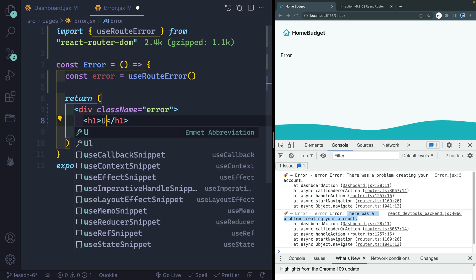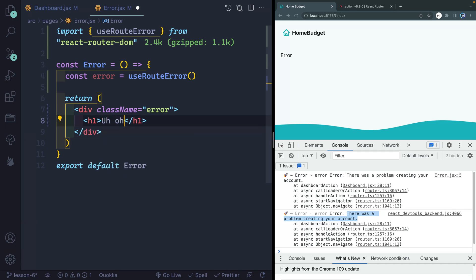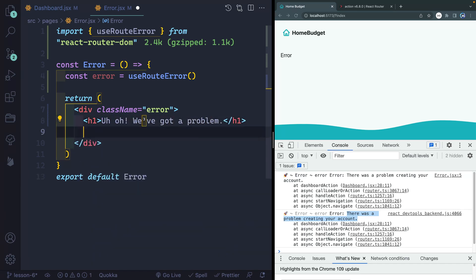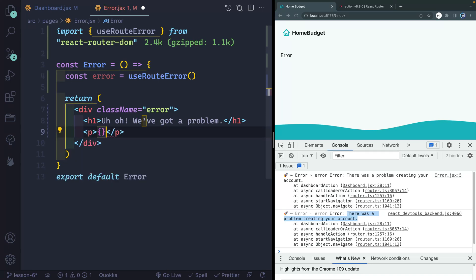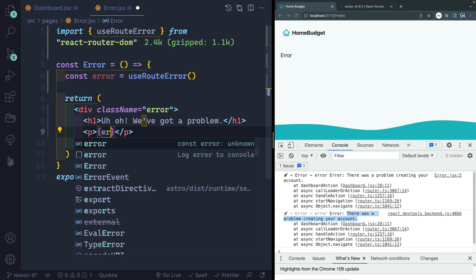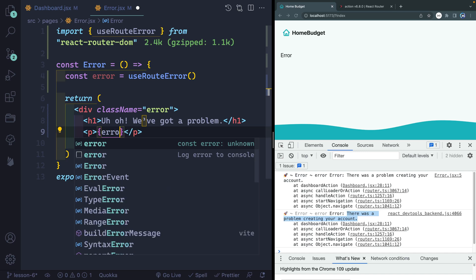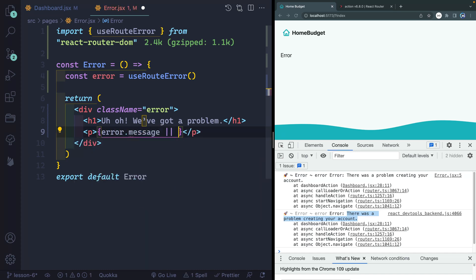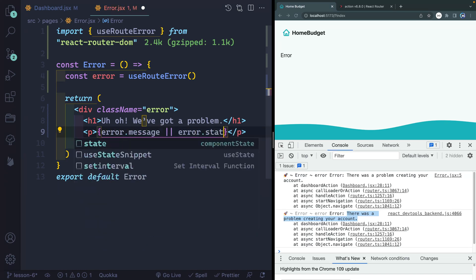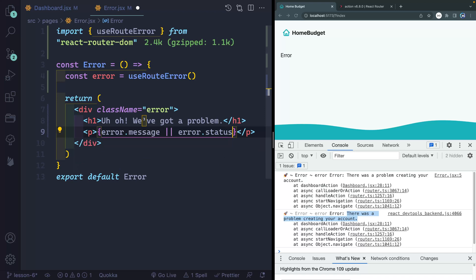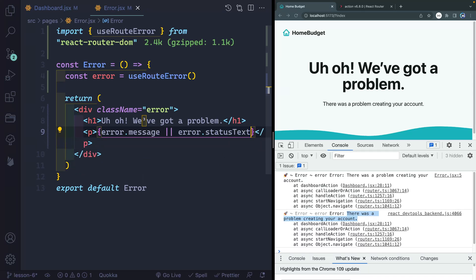So I'll say error and our CSS should pick that up and do some stuff with it. Next, I want an H1 here that says uh-oh, we've got a problem. Right below here, I want a paragraph. And here's where I'm going to display my custom error message. So this will either show the error.message or it will show the error.statusText. So if I save that, now it says oh, we've got a problem. There was an error creating your account.